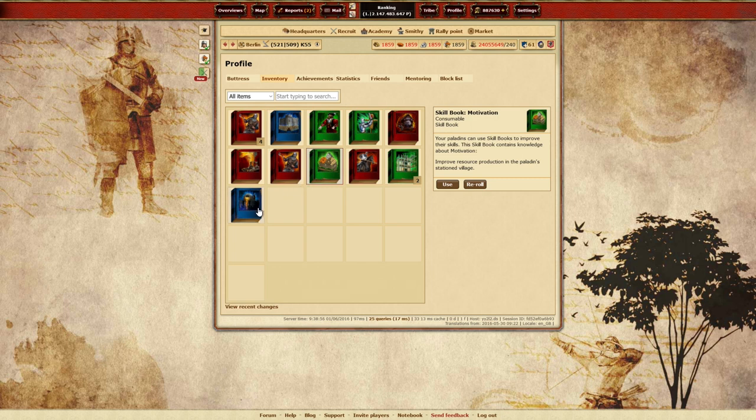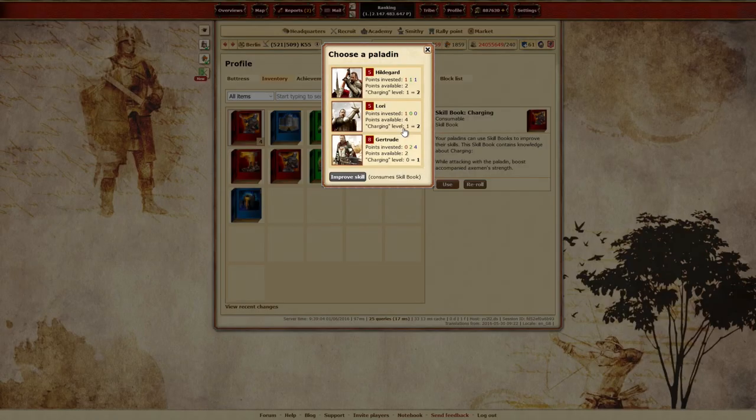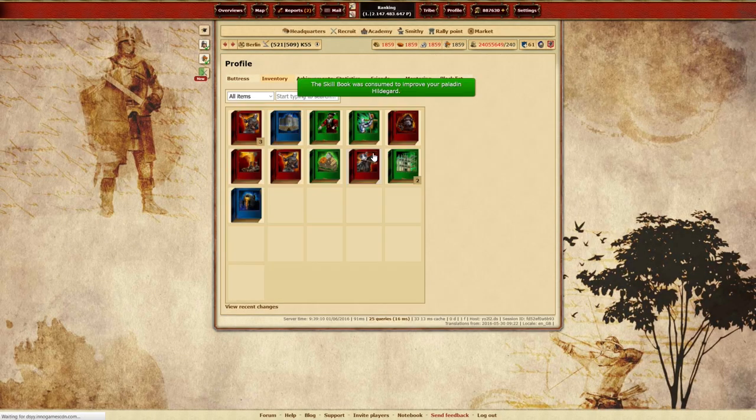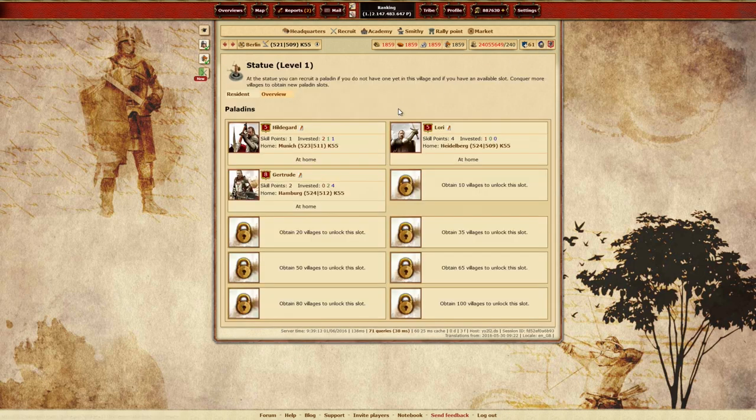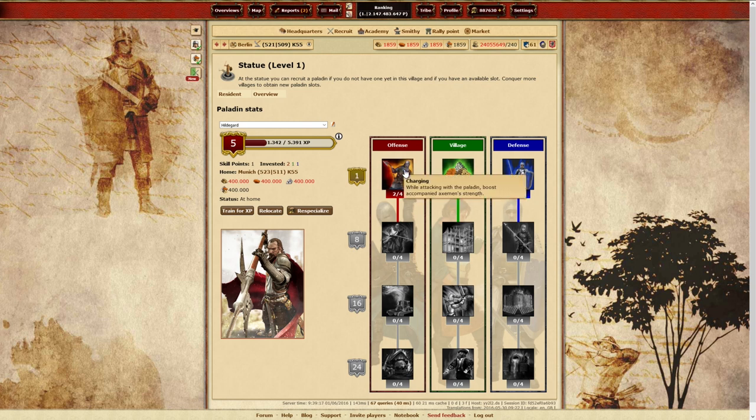Skill books will be added to your inventory where they can be applied to any eligible Paladin. Please note that your Paladin must meet the necessary requirements in order to level up skills, even if you already own the book. So if your Paladin does meet all the requirements, you can actually consume a skill book directly on the Paladin overview screen, and you'll notice that option becomes available by the little flashing icon on that skill.